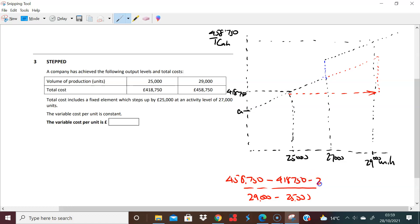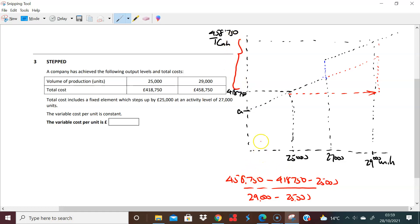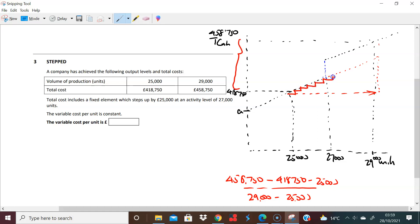Which really is £458,750 minus of course the £418,750, but also minus the £25,000. The £25,000 has just come in and just increased this movement. But the distance between here and here, of course, which is this thing, but then take away that £25,000. So I can just find out what this is, because from a variable point of view all I'm interested in is that when I produce an extra unit, how much does the variable cost go up by.